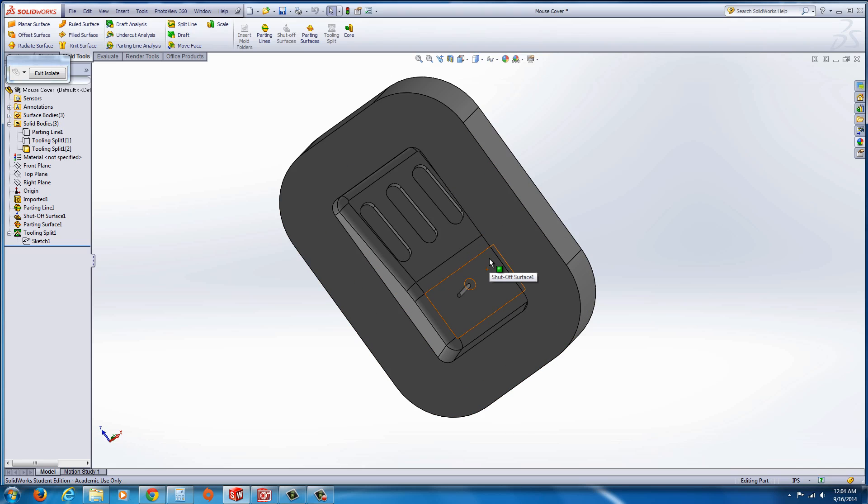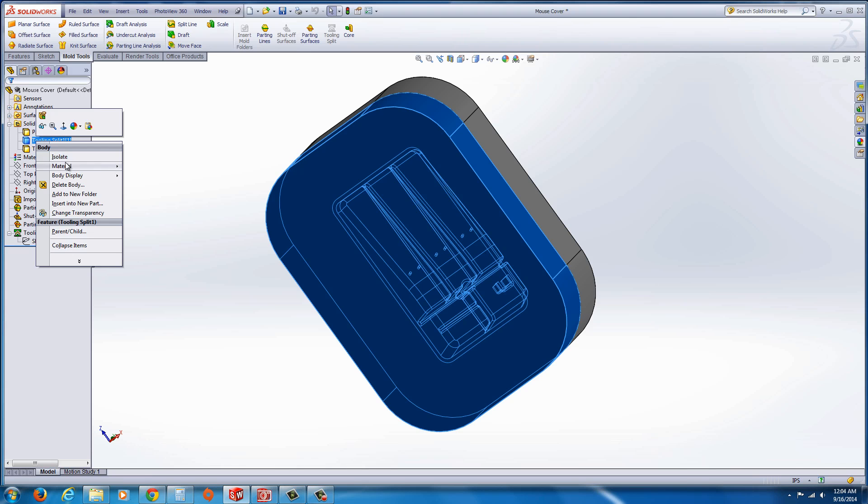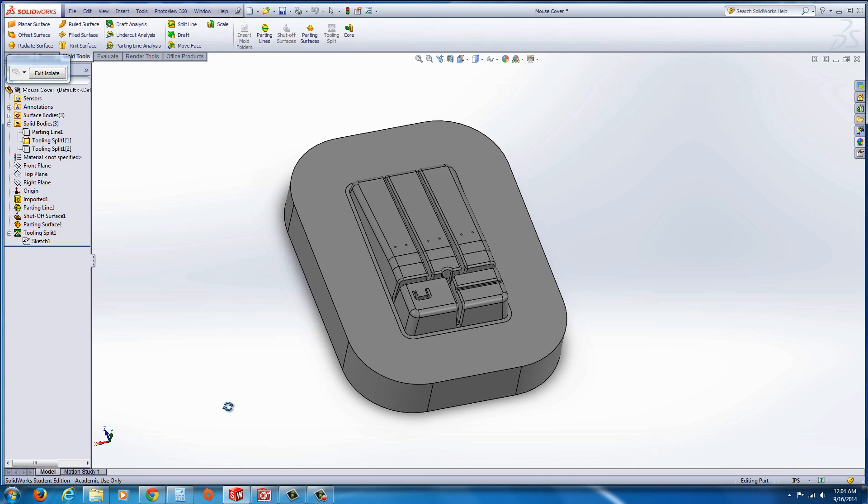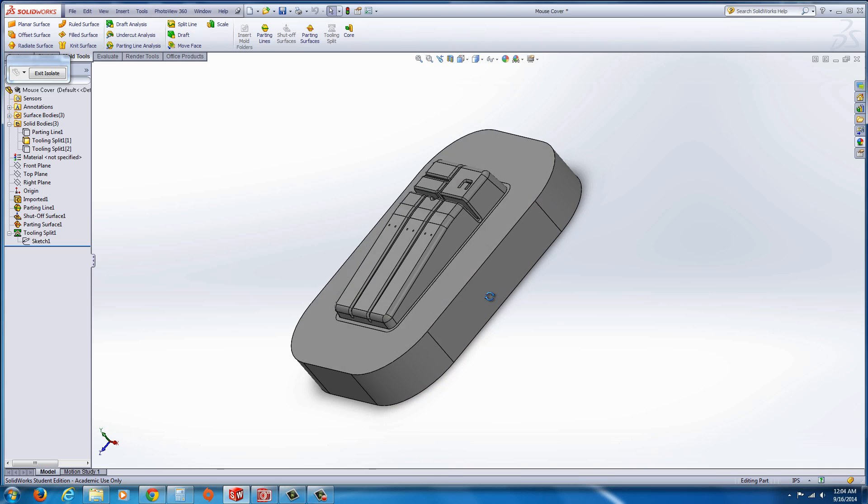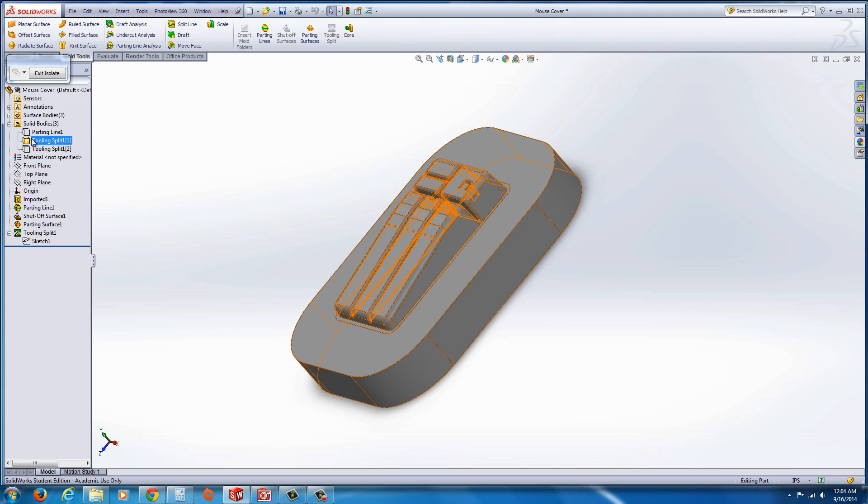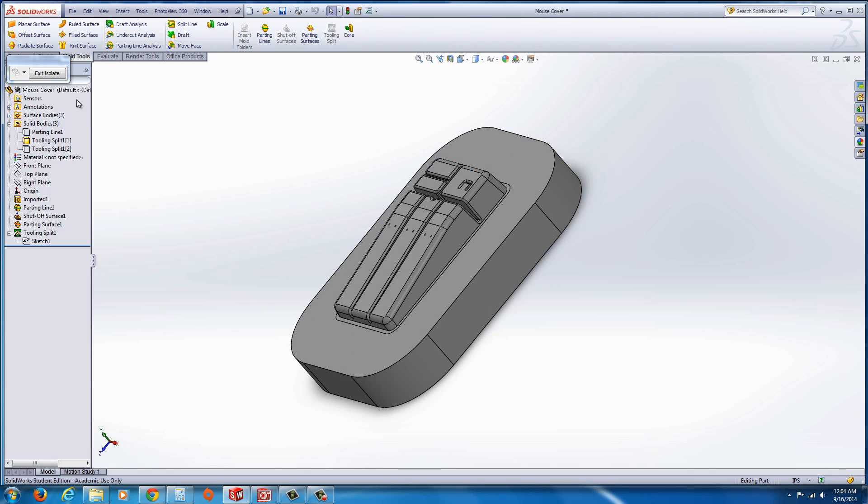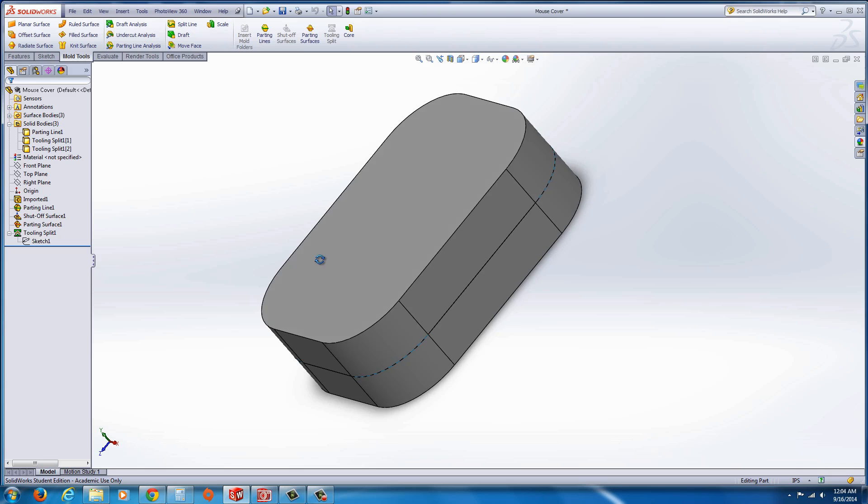As we've seen in exercise three, we saw the traditional old method that was used back when SOLIDWORKS first came out in the 90s, which is still a method that is very useful in the event that this method fails to create the split. As you can see here, I'm just going to right-click on these and isolate them, and you can see the cavity and the core and the part is inside there as well. So exit isolate there.